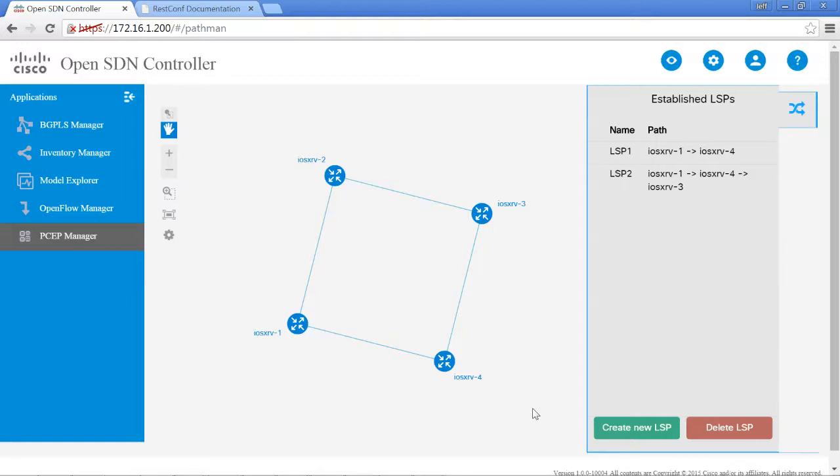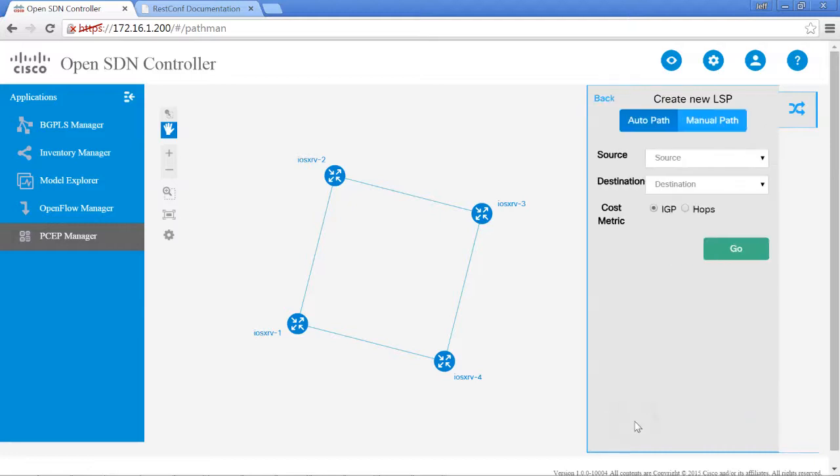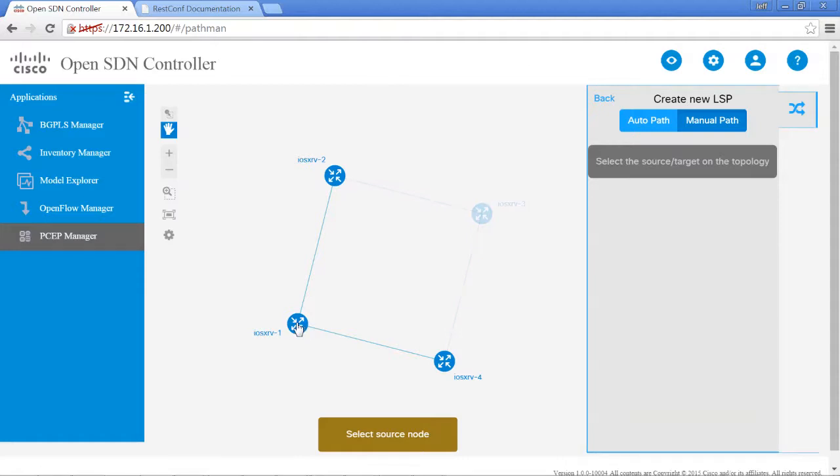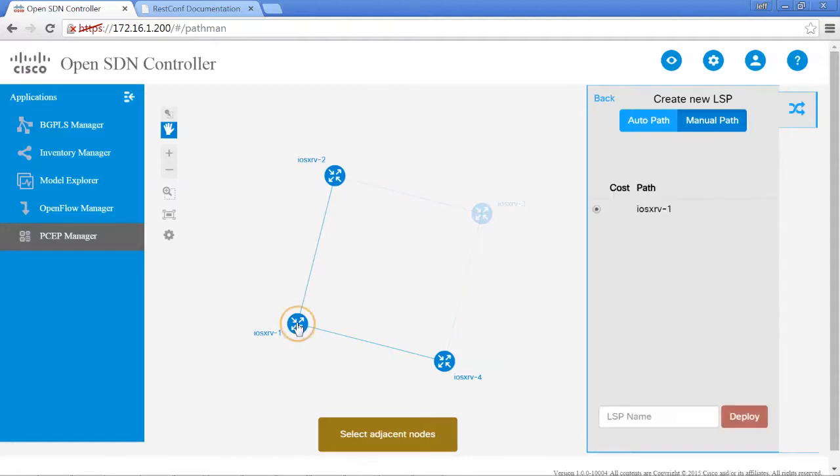Let's go ahead and demonstrate how to create a path manually. Let's create a new LSP. This time, instead of having the program create the different options, let's just do it manually. This way we can select from which router we want to start and end. When you click on a router, it'll automatically give you the choice of the next router, any of the routers that are directly attached.